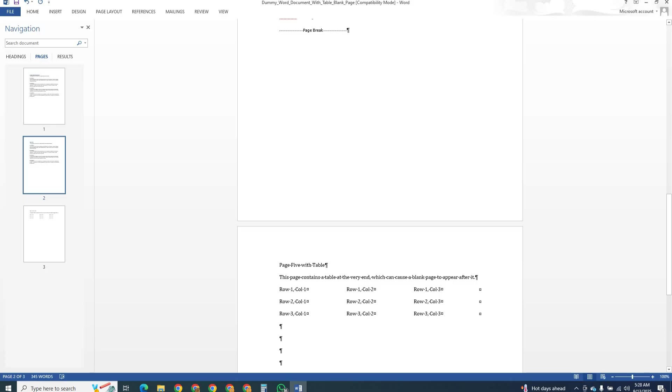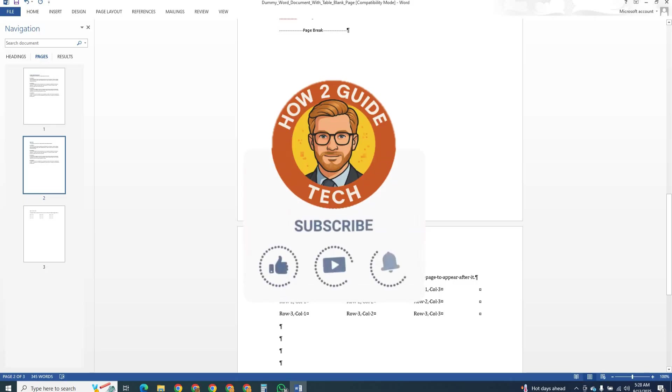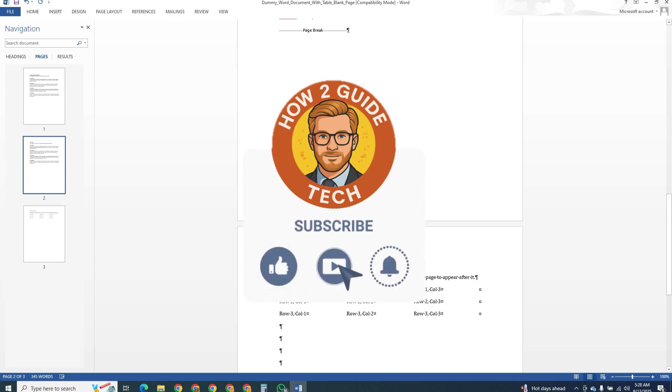I hope this tutorial helped you. If it did, make sure to like the video and subscribe to the channel. Let me know in the comments what problem you would like me to cover in the next video. Thanks for watching and see you soon.